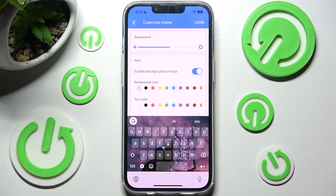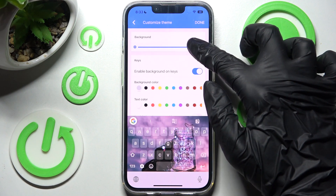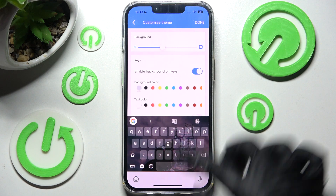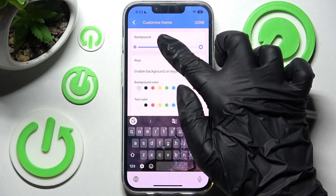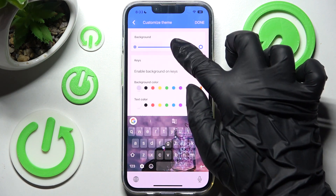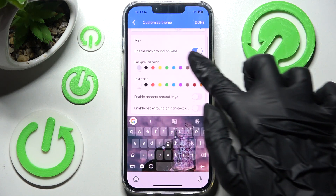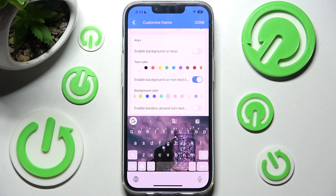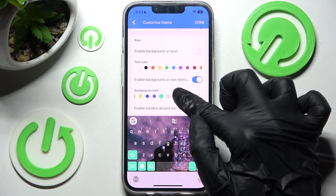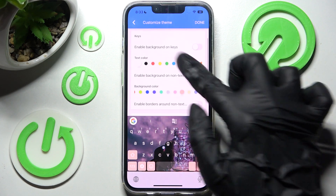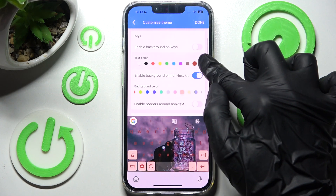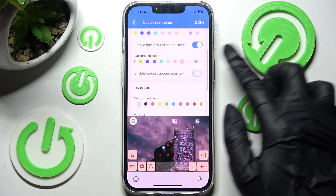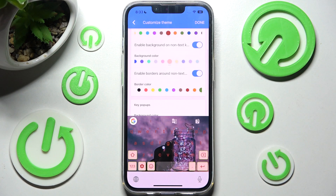For example you can adjust background darkness by swiping left or right. Over here you can enable or disable key borders by clicking on the toggles under the Keys section, and you can also change the color of them.